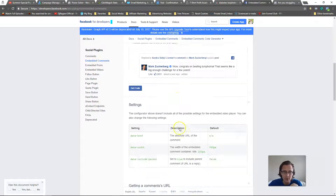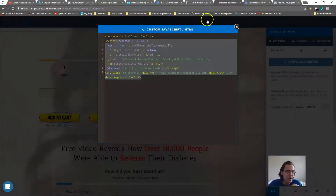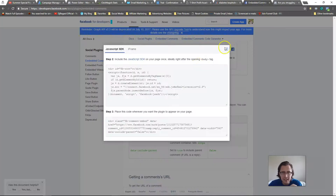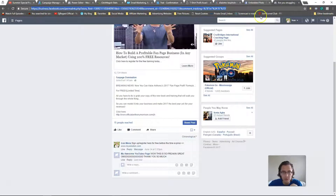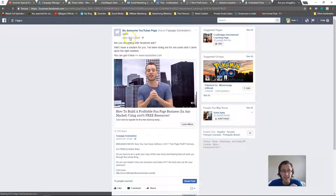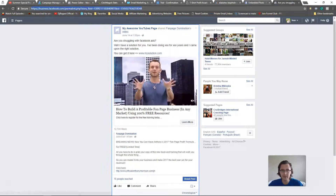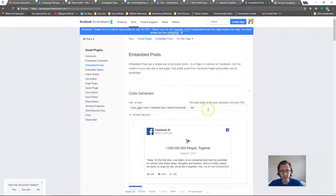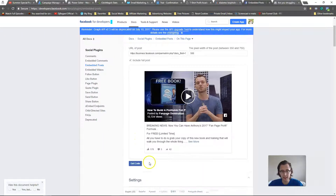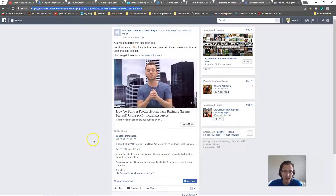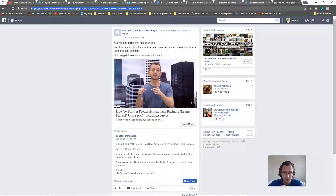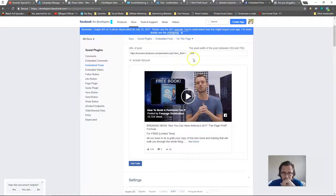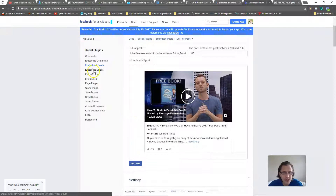You can also embed an entire post. For that, get the code the same way I just showed you and put it into the custom JS slot. For an embedded post, click on the timestamp of the post, copy the URL, and paste it in. That's pretty cool — you can actually put a full post on your page, showing likes and everything.